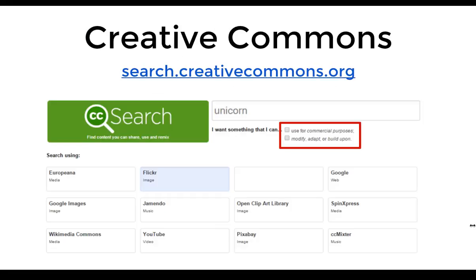One of the first places I'm going to send teachers is the Creative Commons search engine. I didn't really know about this before the course, but it's a really easy way to find Creative Commons work without having to go through filters. You just put a word into the search engine, choose whether you want music or images, and it does the work for you. This is probably the first place I'll send students and teachers when they're looking for content.